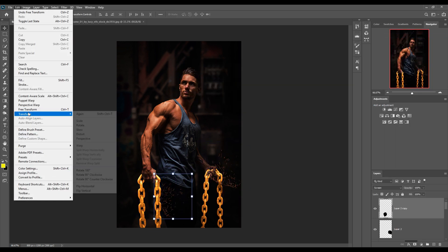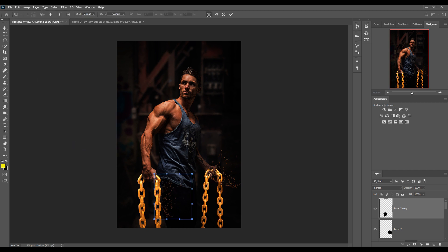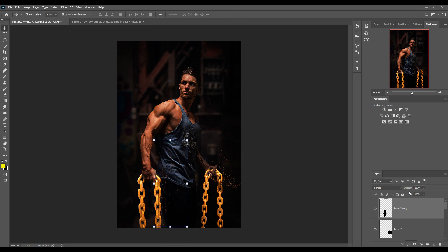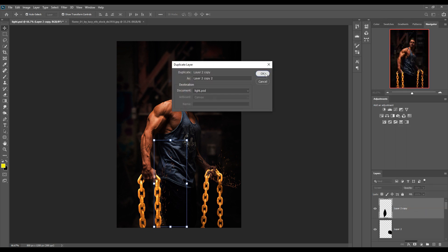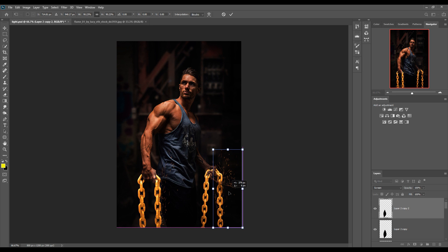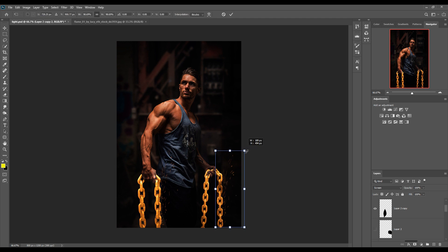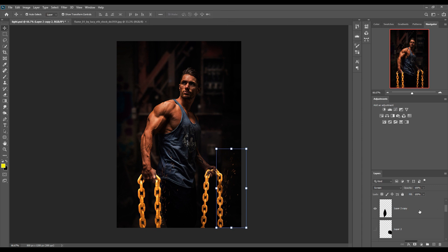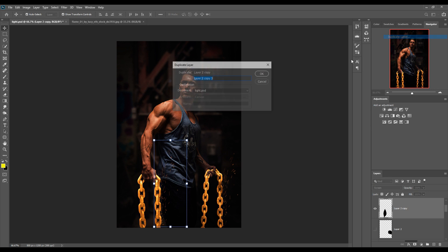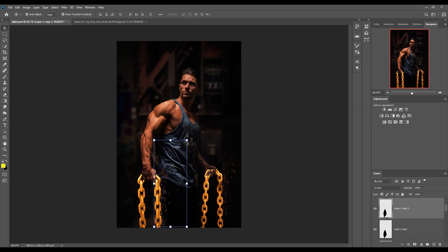Go to Edit > Transform > Warp and use the Warp tool to shape the sparks to fit these areas. Then duplicate this layer and do the same thing in the other area as well. Hide the unwanted lines and remove them. Duplicate again so you can see the light side became more glowing.